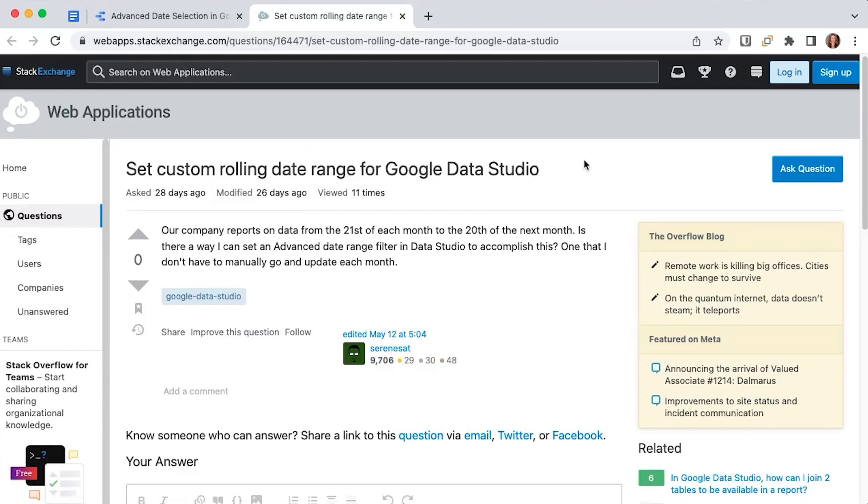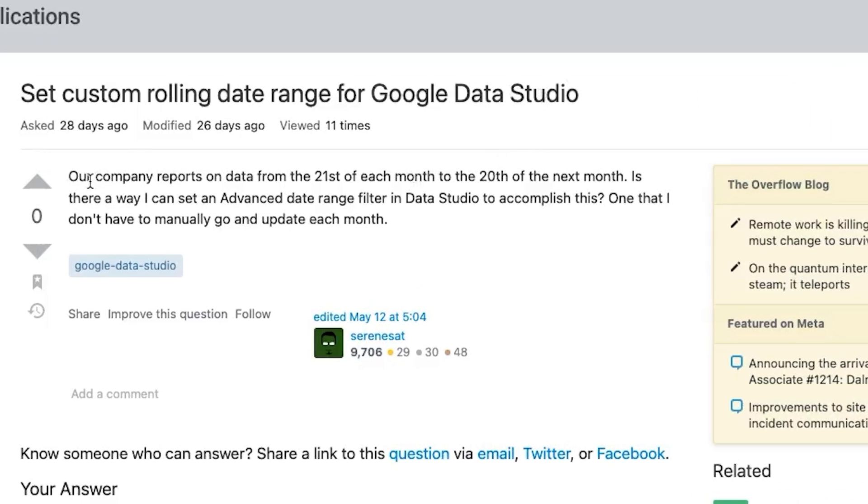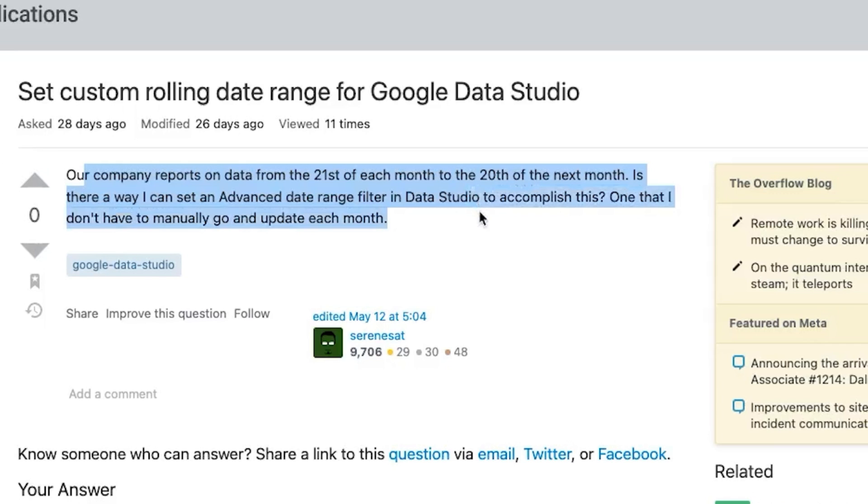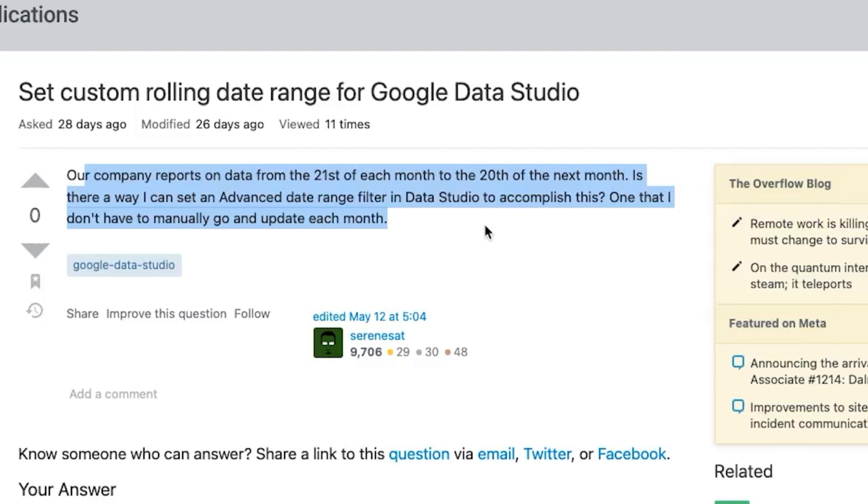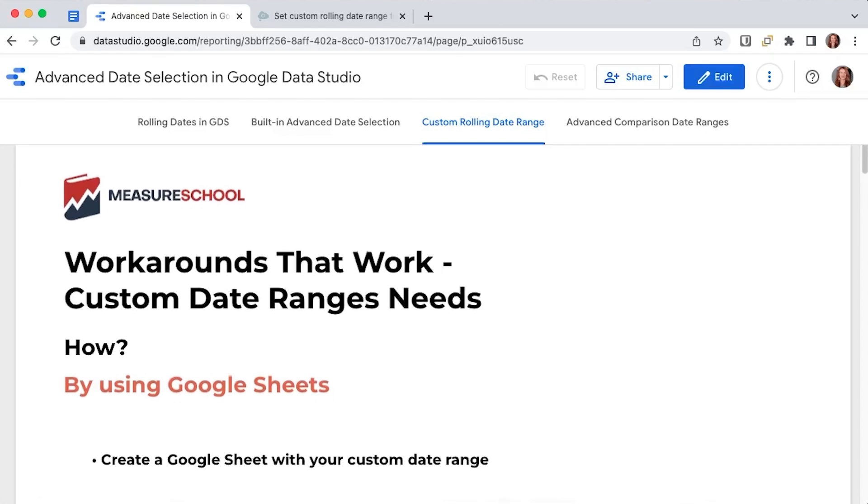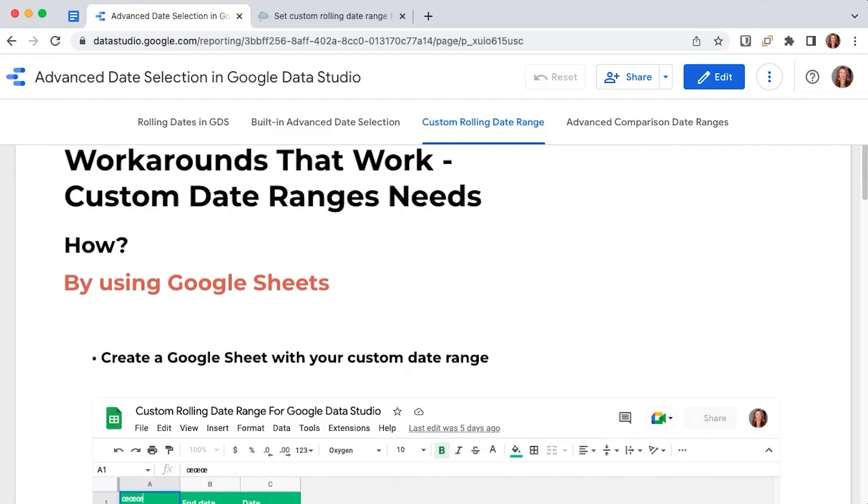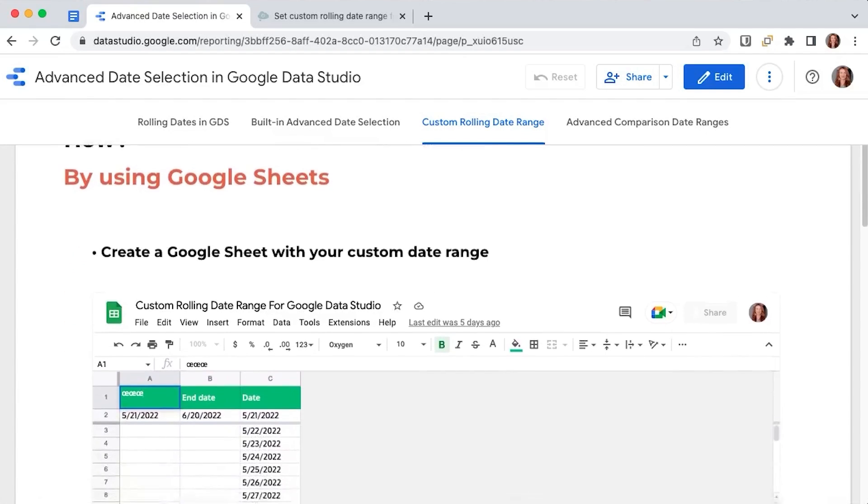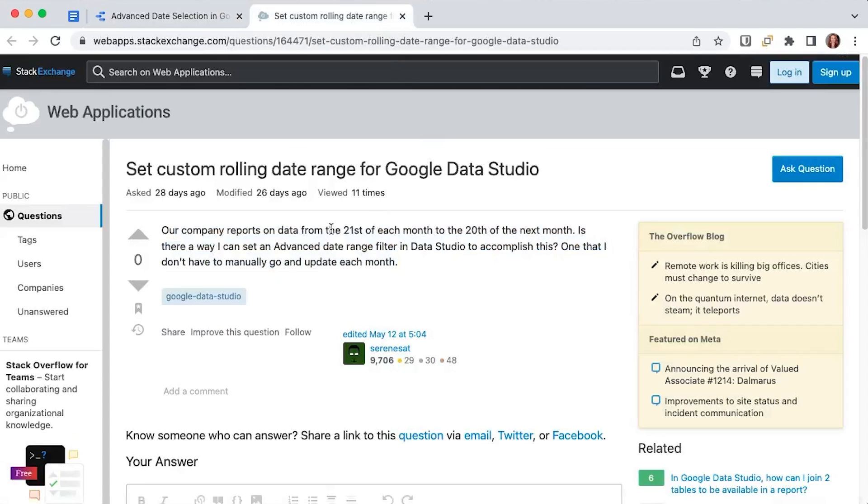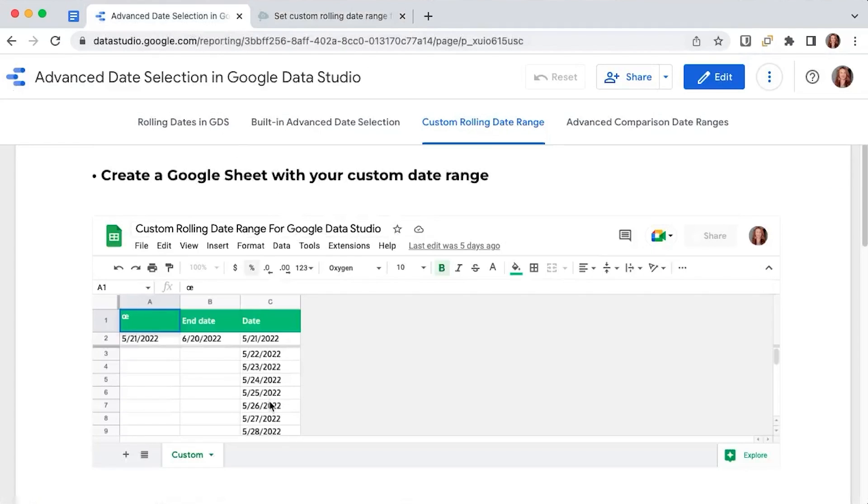But what about situations where you need even more customization for your date ranges? Let's take this case. Our company reports on data from the 21st of each month to the 20th of the next month. Is there a way I can set an advanced date range filter one that I don't have to go and update each month manually? The answer is yes, there is a workaround. While we're waiting and hoping for Data Studio to implement this simple feature, we can be resourceful and use not a control filter or a setting, but a Google sheet and a blend. So in this example, we want to extract the data between the 21st of each month and the 20th of the next month. Good. Let's start with a Google sheet. And this is an embed here.